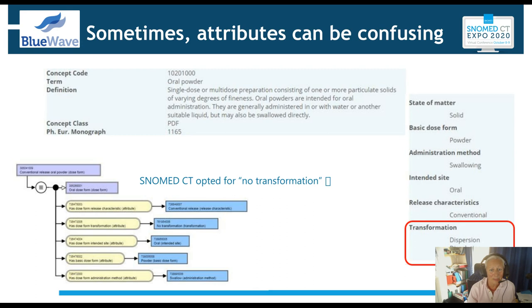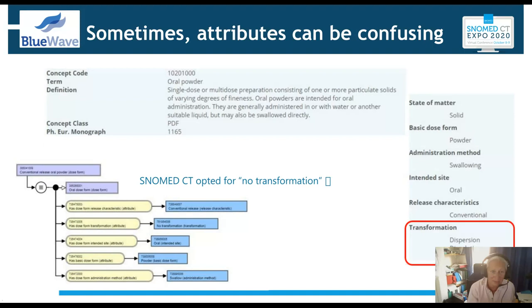Sometimes those attributes can be confusing. I was surprised to find that some attributes — particularly for transformation — mean a dose form can have three different types of transformation and no transformation. For example, oral powder: you can just put it on a spoon and swallow it, mix it in jam (which counts as dispersion), or put it in a cup of water and stir — that's the dissolution transformation. So it's not always as straightforward as we'd like when looking at EDQM dose forms, and those are the dose forms you'll find in your regulatory information.